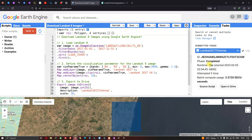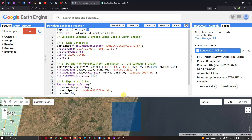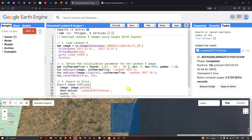You can verify the exported image by clicking 'Open in Drive'. In this video I showed you how to download a Landsat 8 image using Google Earth Engine, clip it to your specific study area, and export it to your Google Drive. Thanks for watching — please subscribe to our channel and give us a like.